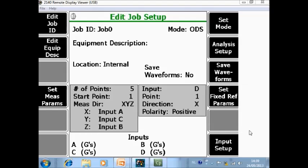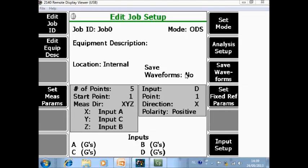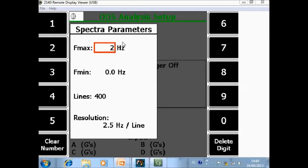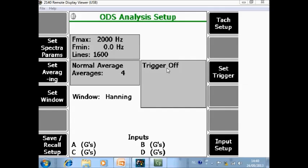Here you can configure the sensors — I will work with 4 accelerometers. I will also save the waveforms. The last thing to do is specify how I want to measure, so go to F8 analysis setup. Here I specify that I want to measure up to 2000 Hz, with 1600 lines of resolution.